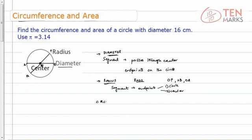The circumference of a circle is the distance along its curved edge — the path which completes the circle. If you start at a point and measure this length until you come back to that point again, this total distance is called the circumference of the circle.